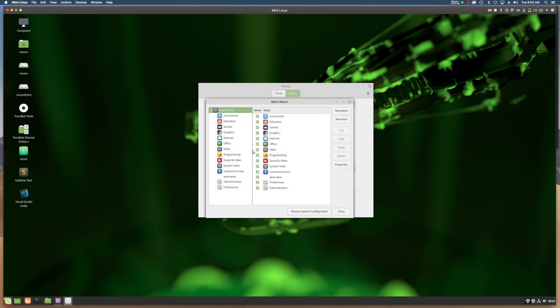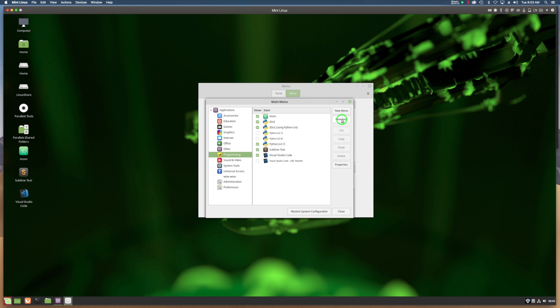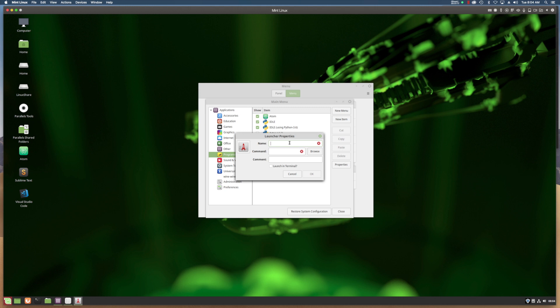Select Programming, or whichever group you want to add your application to, and then click New Item. This will pull up the launcher property dialog.